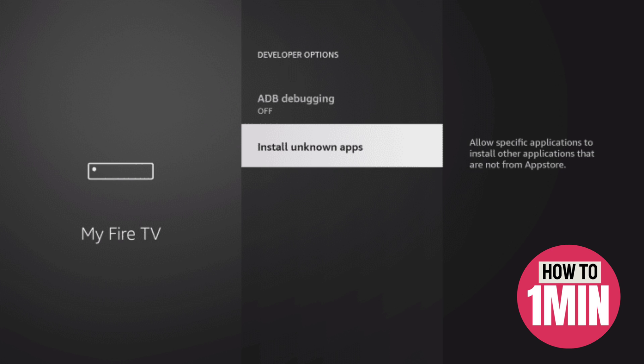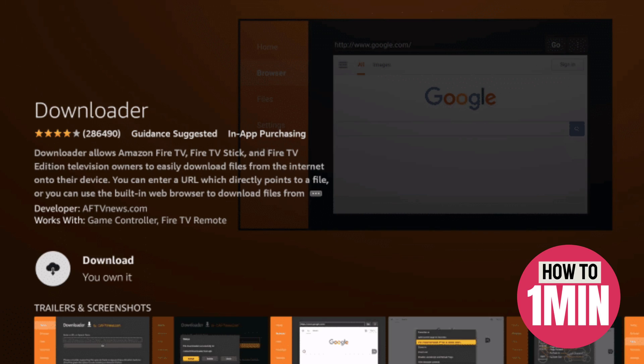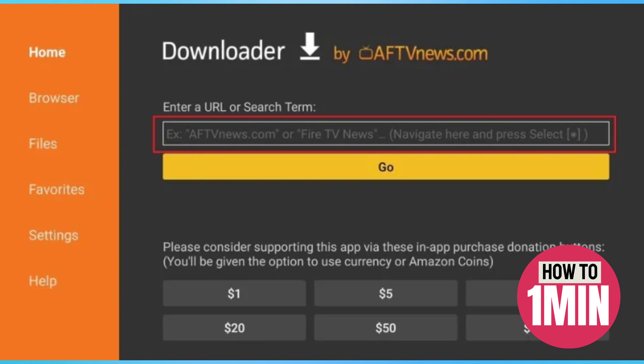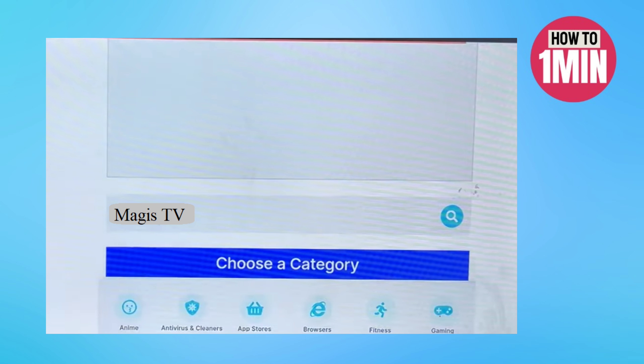Then turn on ADB debugging. Now click on Install Unknown Apps and select Downloader. Now open the Downloader and type 28907 on the search bar. Then you will be directed to the download page. Here on the search tab, type the name Maggie's TV and click next.